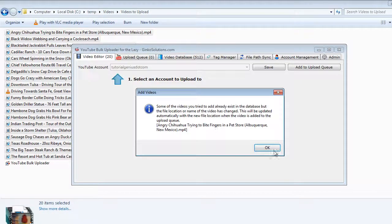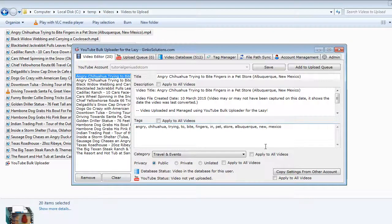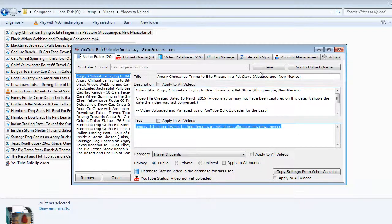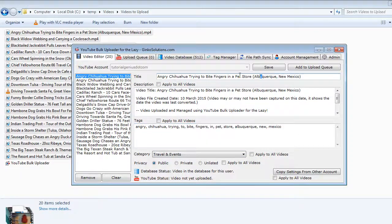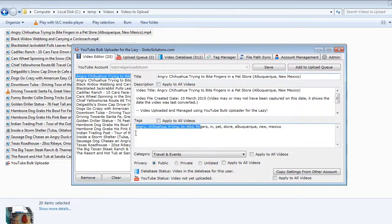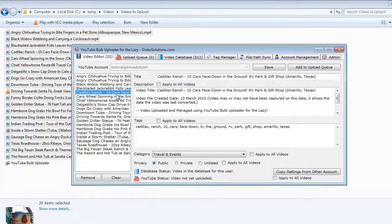Once you've done that it will tell you if you've already added them before or if they are already on YouTube and it will give you information about this here. It automatically tags them based off the file name, so name them something descriptive, you never need to tag another video ever again.